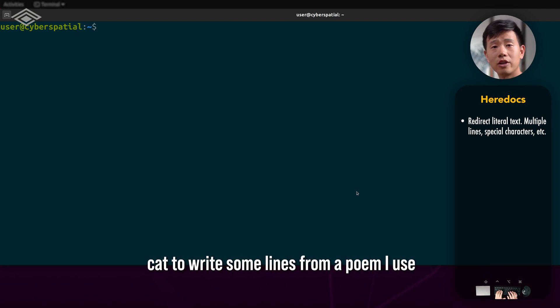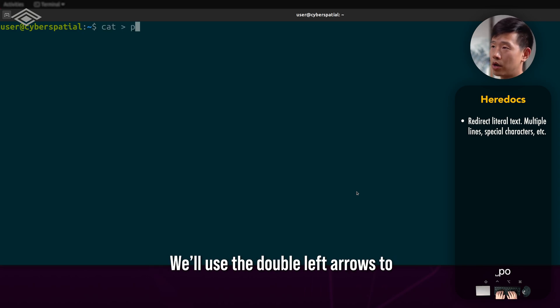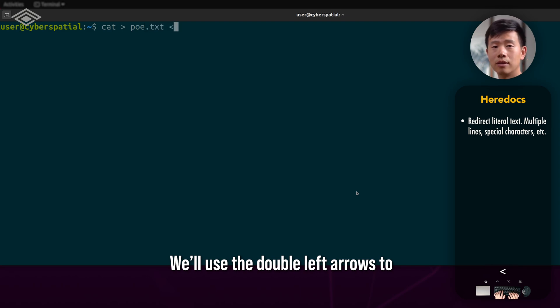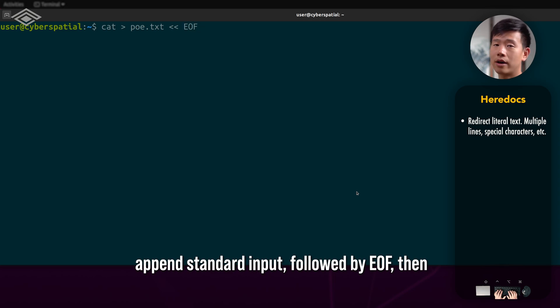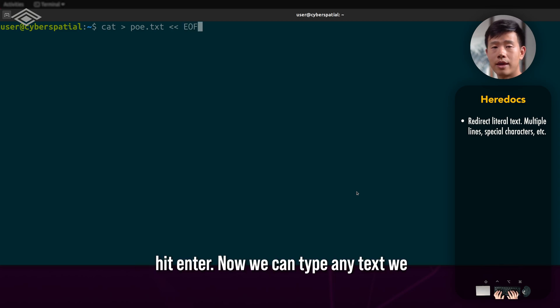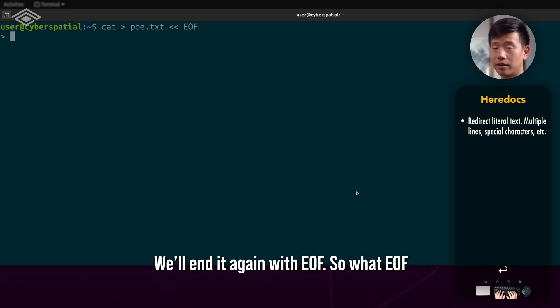We're going to use cat to write some lines from a poem I used to know to a file, which I'll name po.txt. We'll use the double left arrows to append standard input, followed by EOF, then hit enter. Now we can type any text we want to here and it'll preserve it literally.